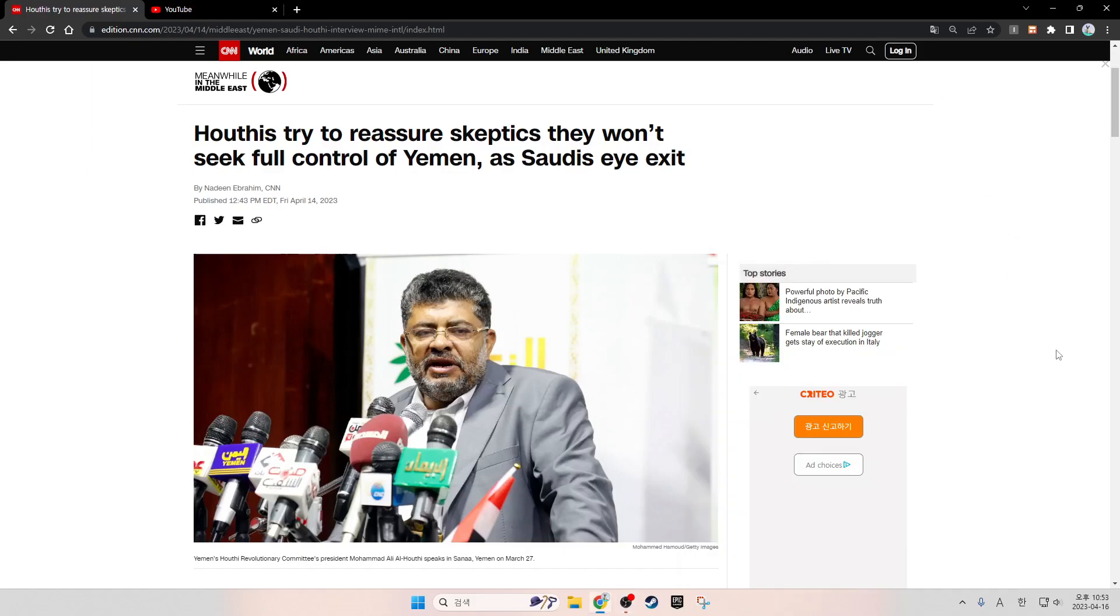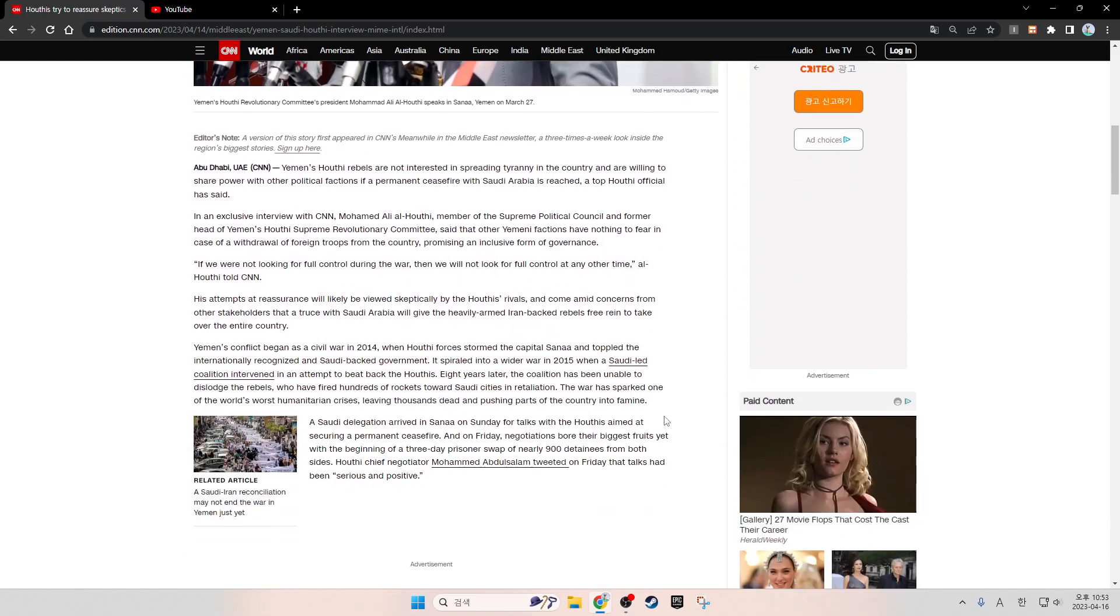Houthis try to reassure skeptics. They won't seek full control of Yemen as Saudis eye exit. Yemen's Houthi Revolutionary Committee President Muhammad Ali Al-Houthi speaks in Sanaa, Yemen on March 27. Abu Dhabi, UAE - CNN. Yemen's Houthi rebels are not interested in spreading tyranny in the country and are willing to share power with other political factions if a permanent ceasefire with Saudi Arabia is reached, a top Houthi officer has said.